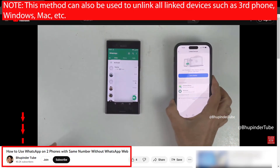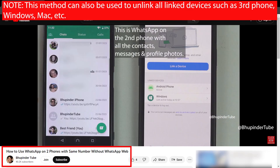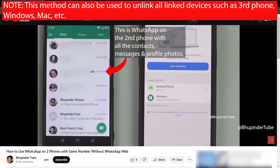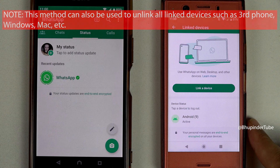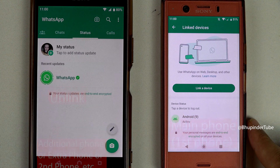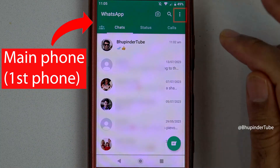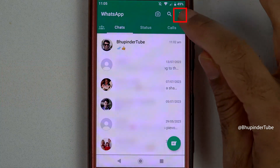In my previous video I showed you how to use WhatsApp on two different phones. Now I will show you how to unlink your second phone using your main phone. Go to your main phone and tap on the three dots.